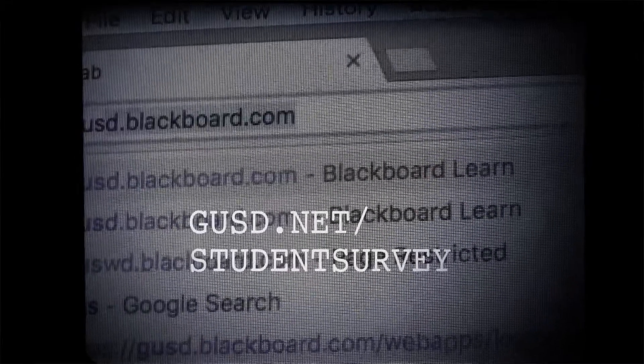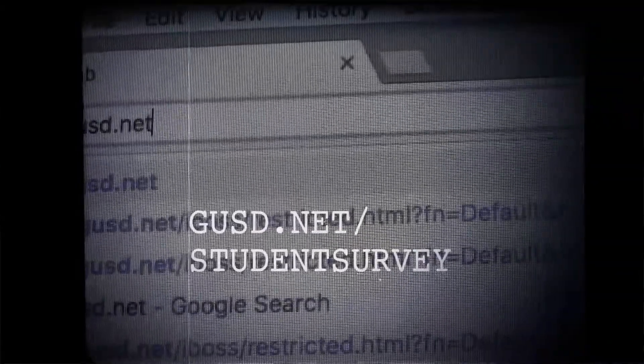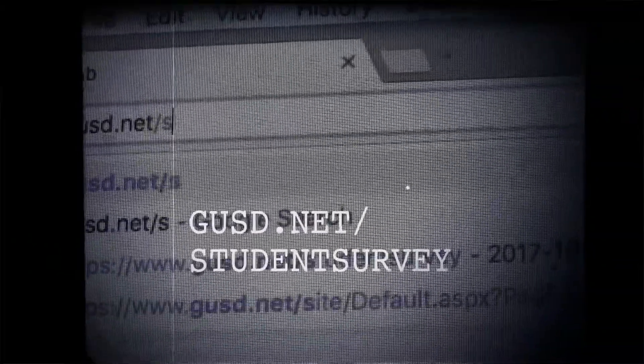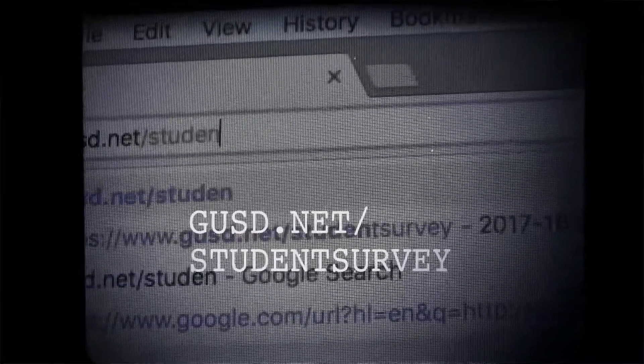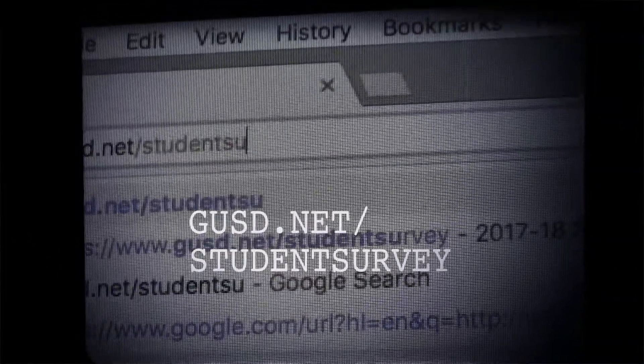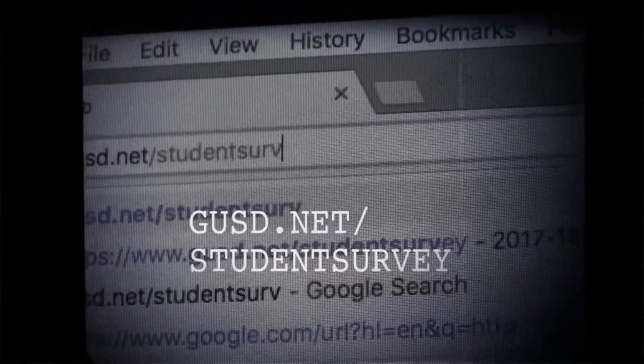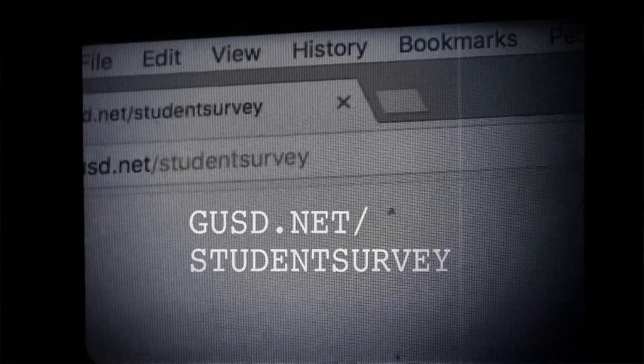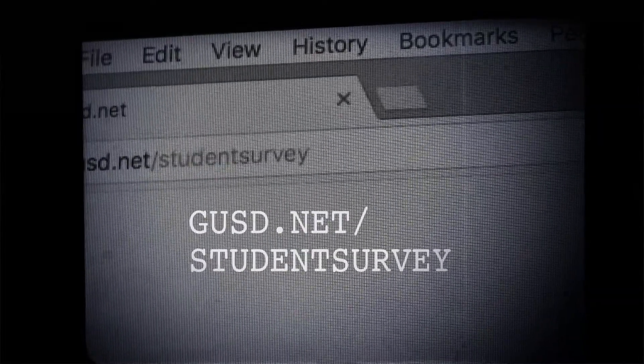Next, go to the page gosd.net/student-survey. Teachers, you may pause this video at this moment so your students may write the link.